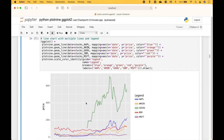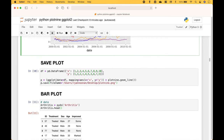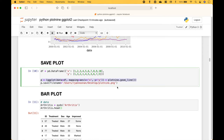Here we have another example with multiple lines. Once again we create our ggplot object, then use the plus to add our layers, including the legend. If you would like to save a plot, create the plot and then use the plot variable dot save.